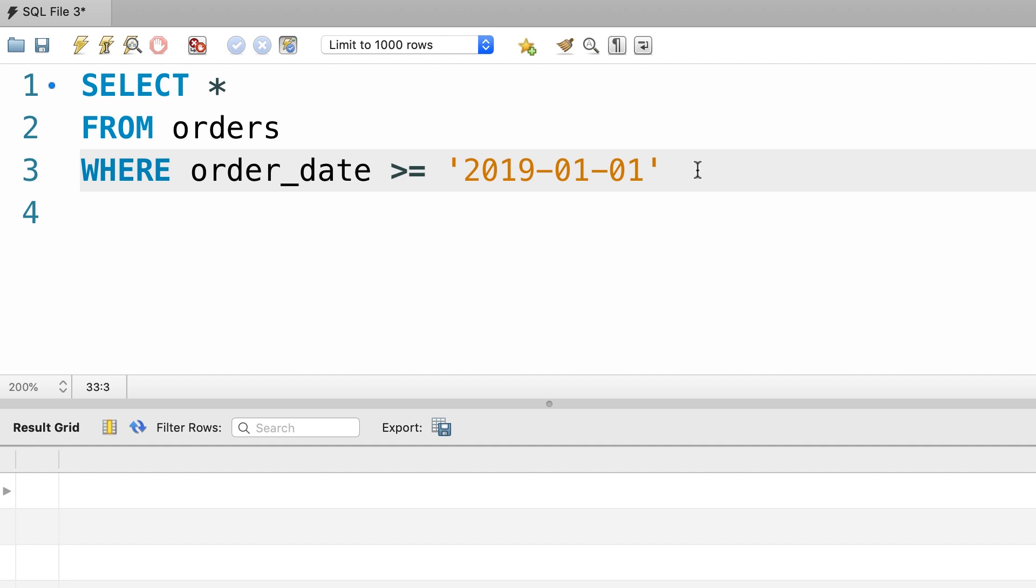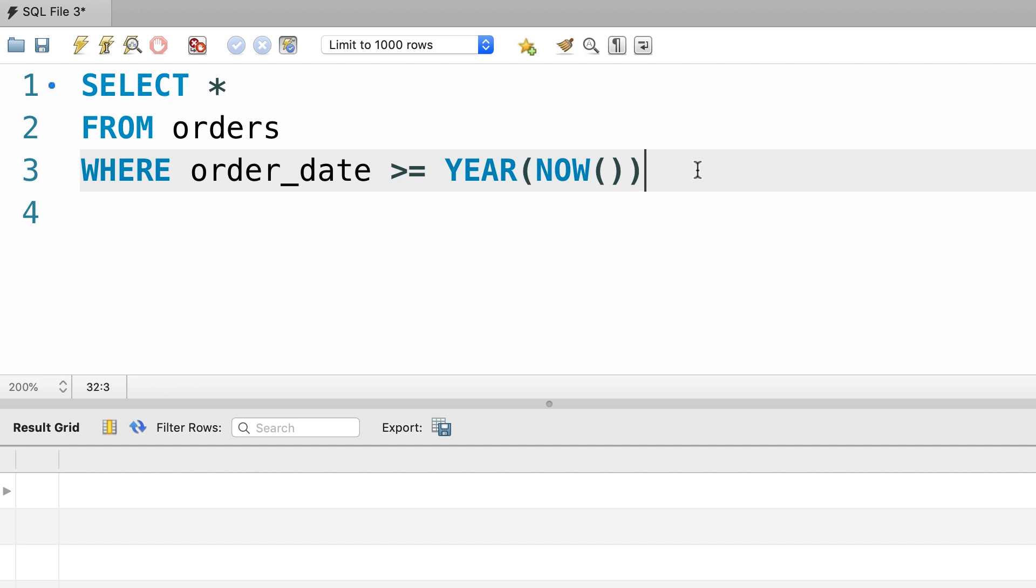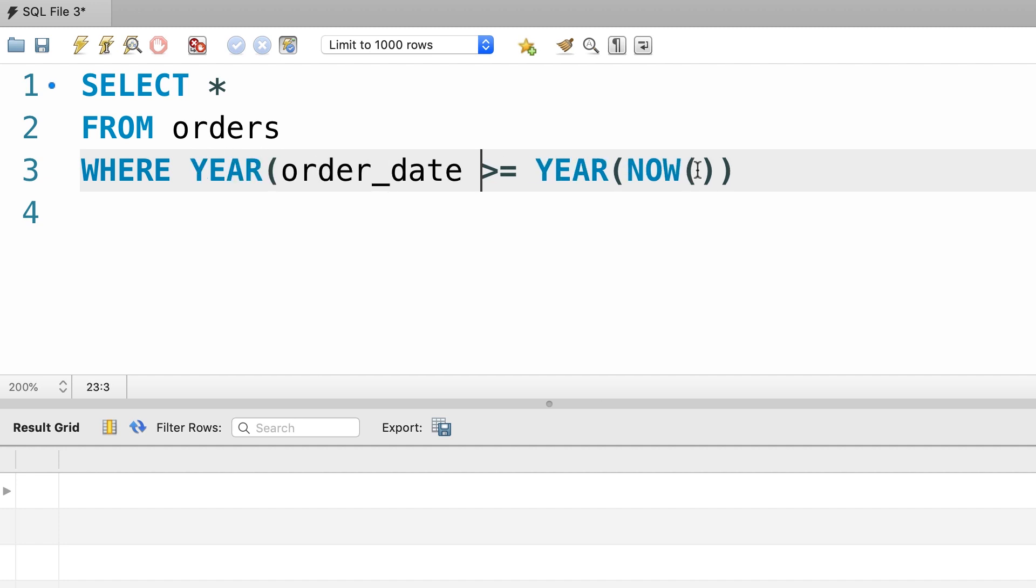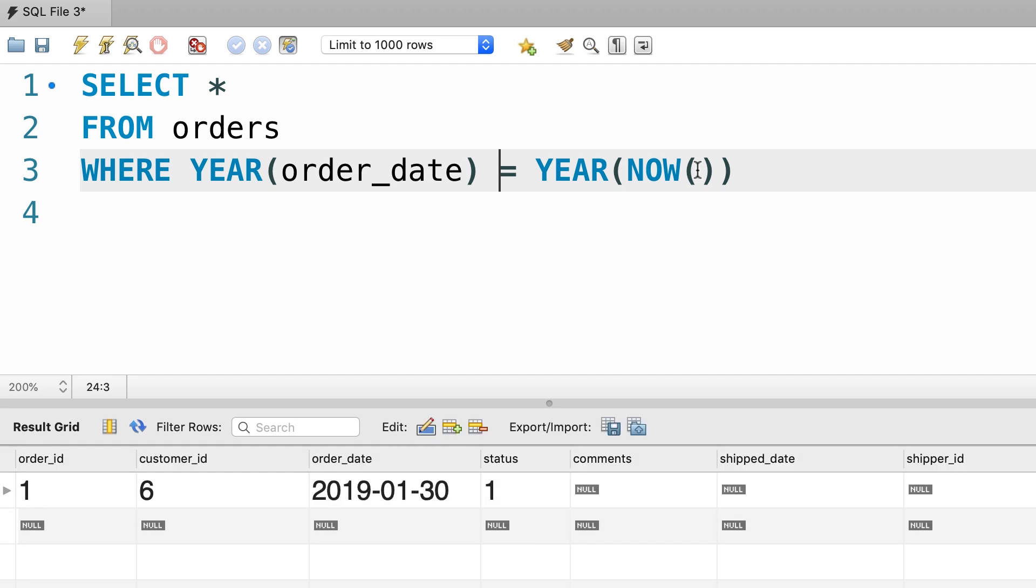All right, the solution is pretty easy. Instead of hard coding a date value here, we should call the NOW function to get the current datetime. Now we pass the current datetime to the YEAR function to extract the current year. And then similarly we pass this order_date to the YEAR function to get the year of the order and then check to see if both these years are equal. This query will return all the orders placed in the current year. Let's take a look.